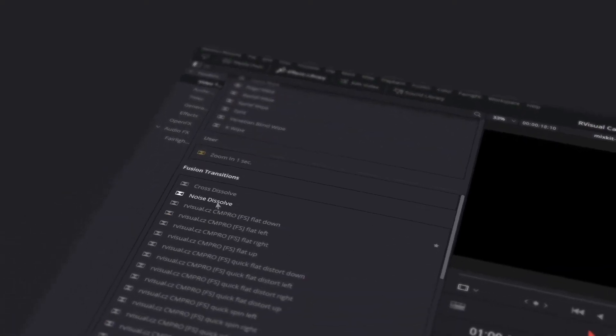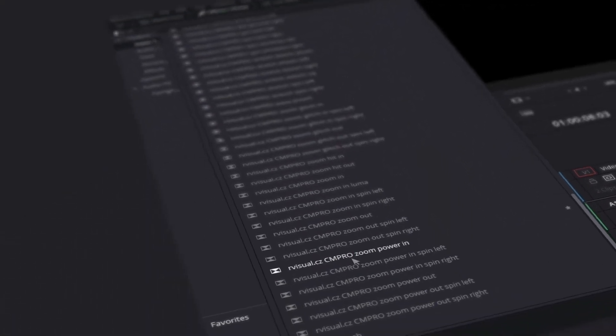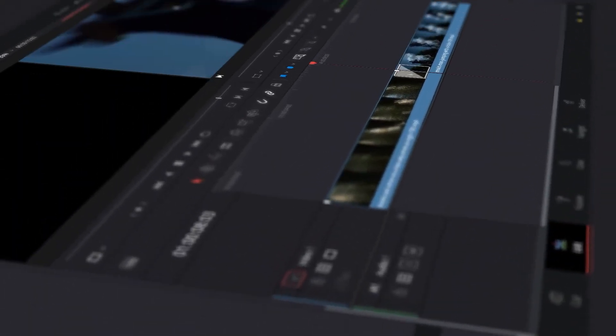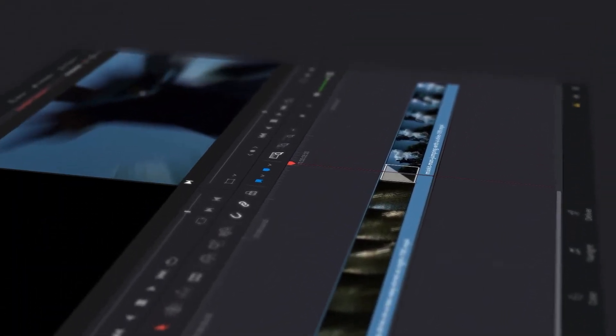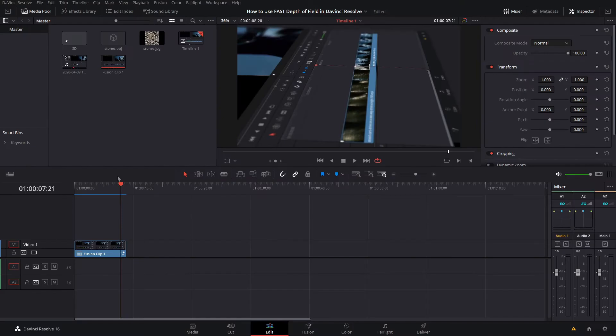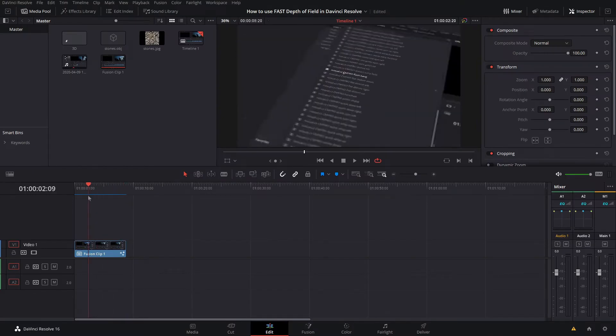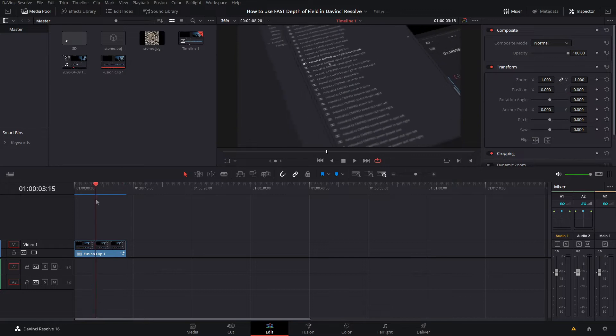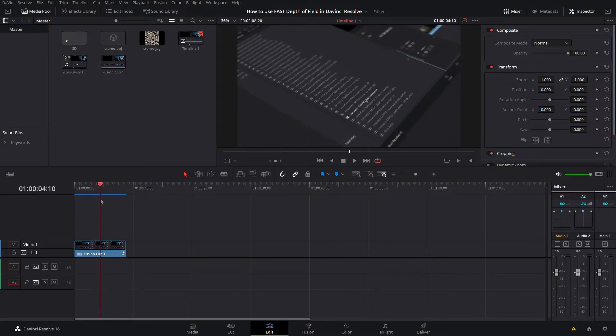Hey, what's up guys, Jake Whipp here back for another video. Today I'm going to be showing you guys how to use depth of field inside of DaVinci Resolve Fusion. This is using the fastest method that you can do inside of DaVinci Resolve Fusion, and most computers will be able to handle this. All of this stuff will be achievable in the free version of DaVinci Resolve.